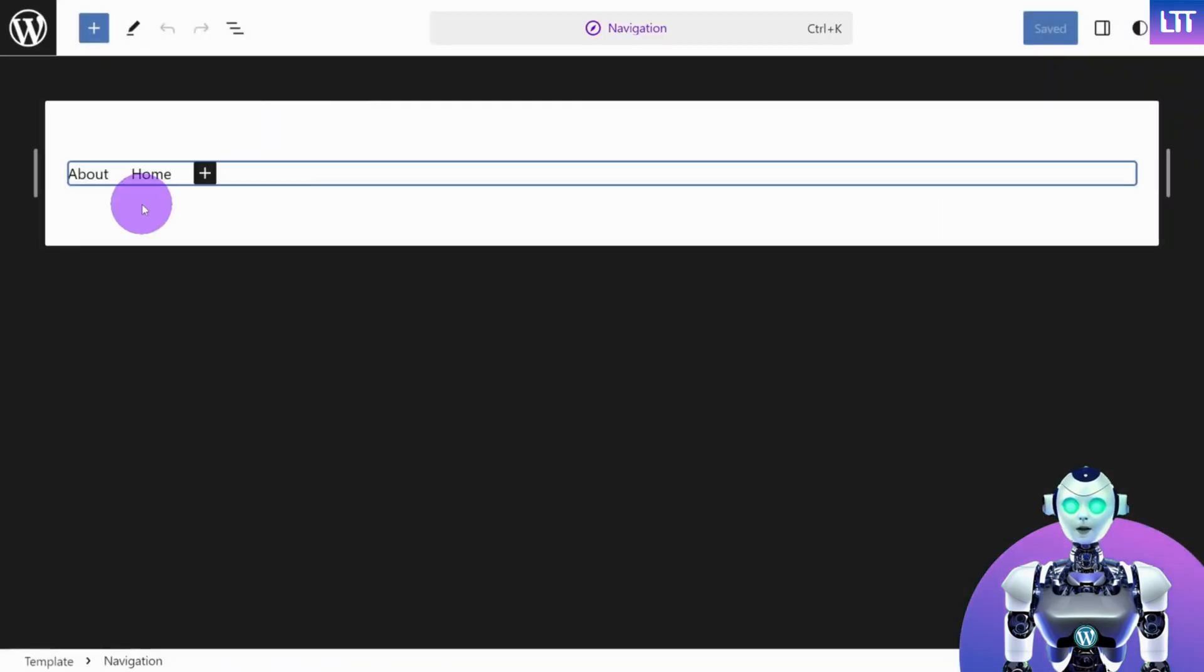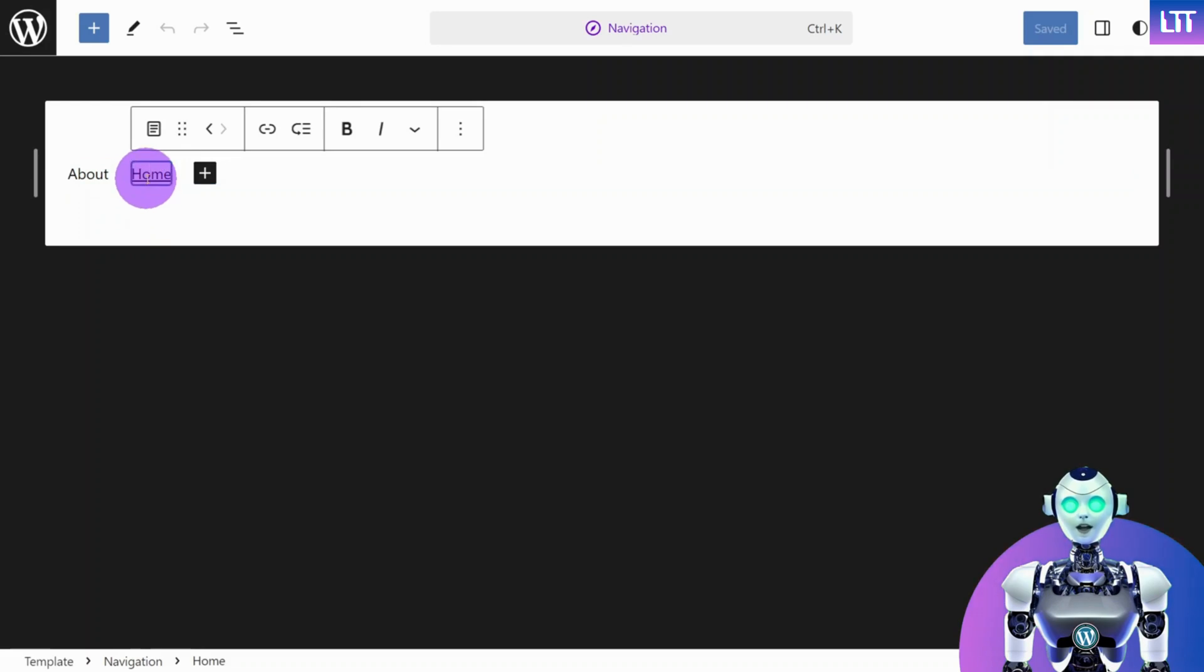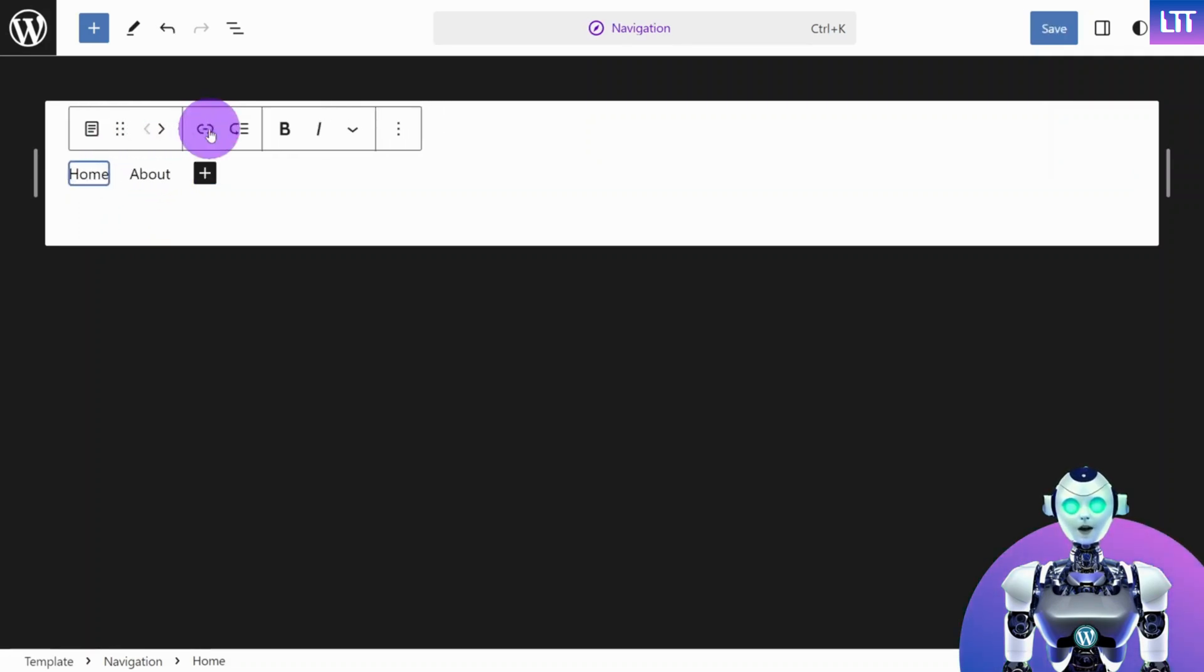Now you have full control over the menu items in the header of your website. To rearrange your menu, click on the item you would like to move and use the arrow icons to shift left or right.